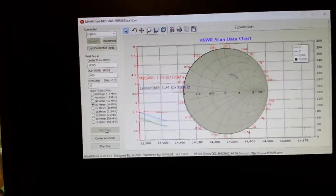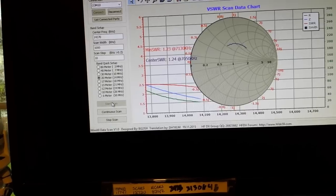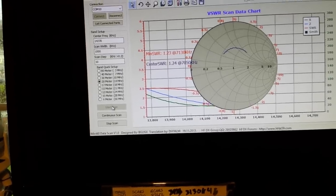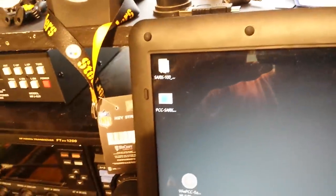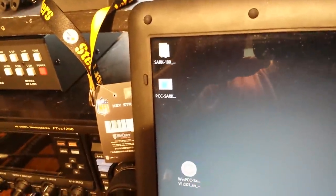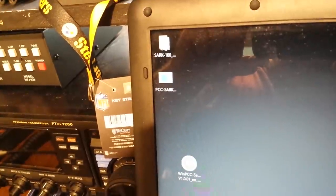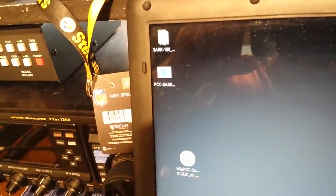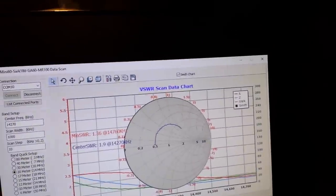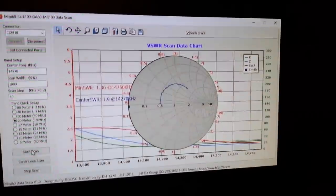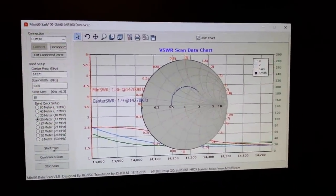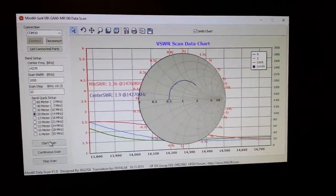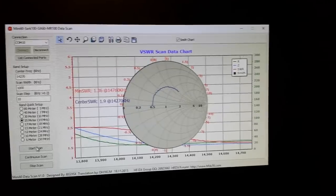This software is called WinPCSAV 1.0.01 English. Pretty neat software, it's free. I'll put a link to where you can get it down below.